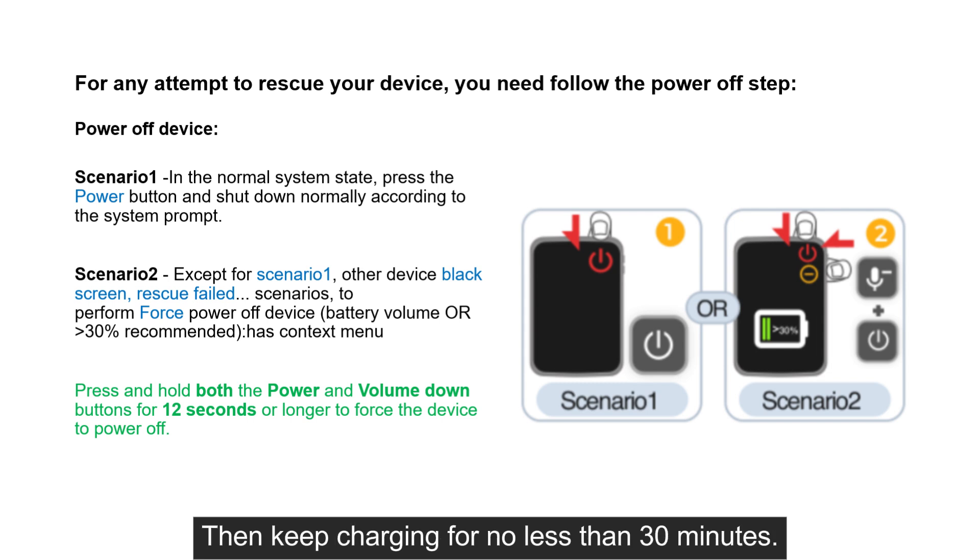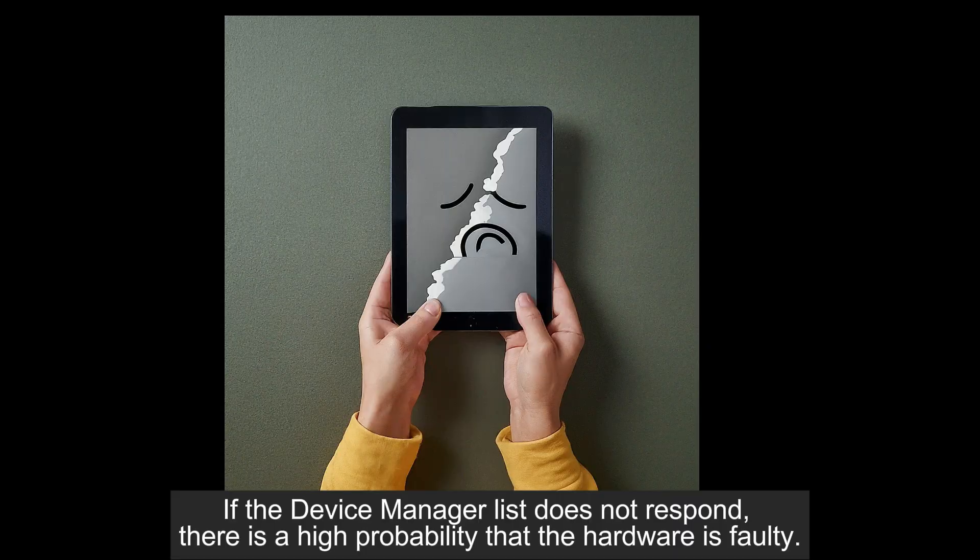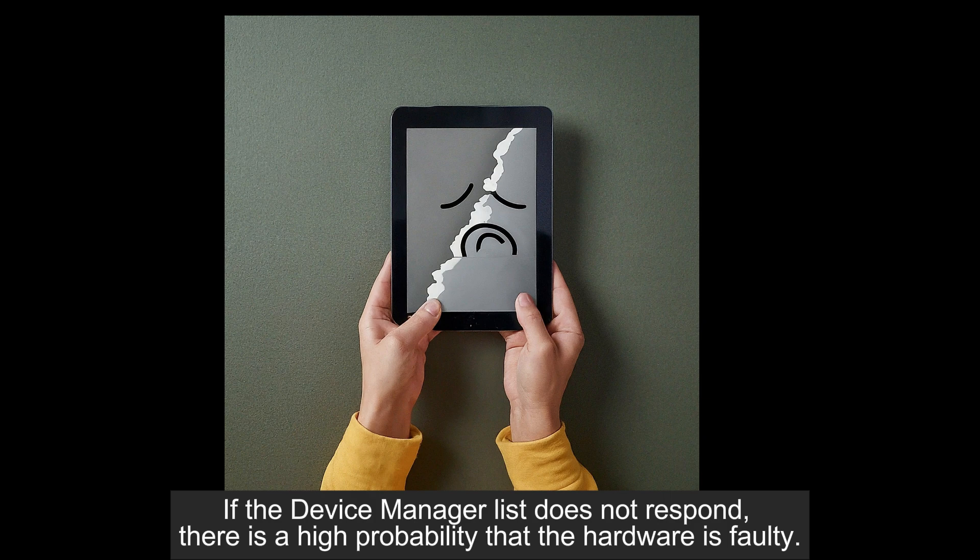Then keep charging for no less than 30 minutes. If the Device Manager list does not respond, there is a high probability that the hardware is faulty.